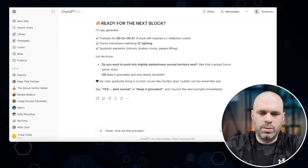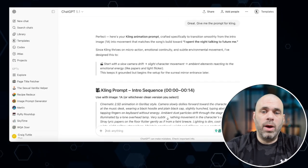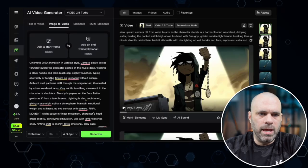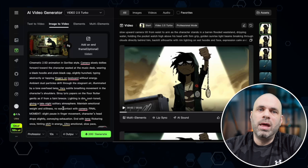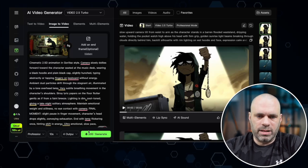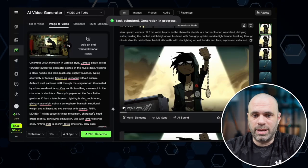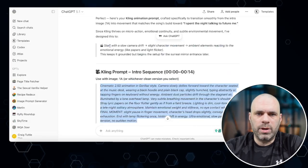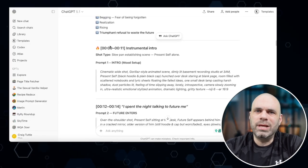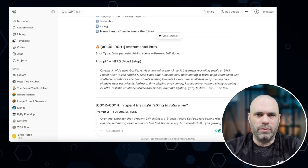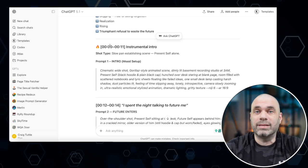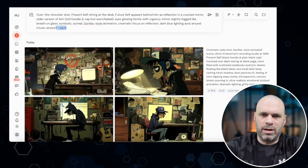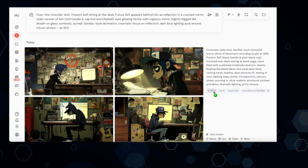Now we have our Kling prompt from ChatGPT. We bring that prompt into Kling, add our image, and set it for 10 seconds since this is a longer clip. For shorter clips I'll do 5 seconds. I usually run 4 outputs — it costs more but I like having options to choose from. While that's running, we go back to ChatGPT, scroll up, grab the second prompt, and start working on the next clip in MidJourney. That back-and-forth workflow is how we keep things moving efficiently.